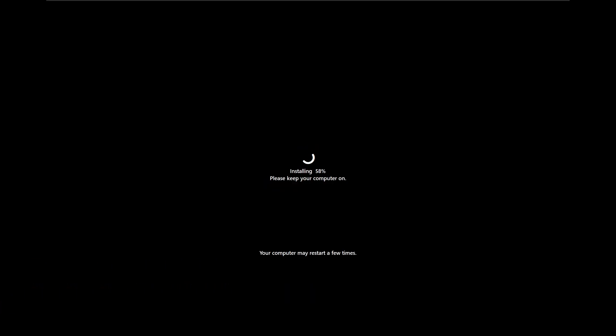As you can see that around 58% it's going to run a lot of scripts and these are the main scripts that are responsible for debloating and optimizing the Windows. This can take some time and you just need to be patient.